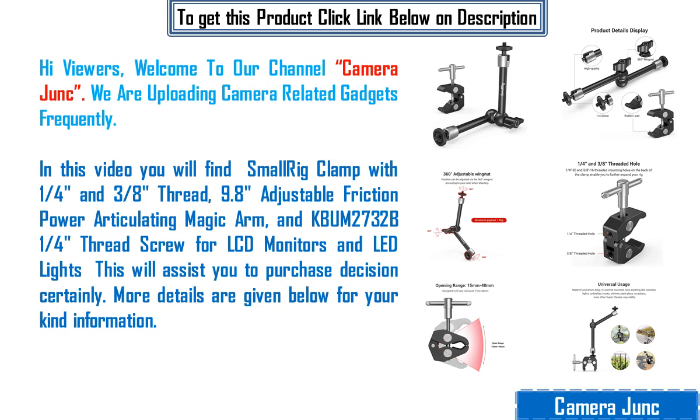In this video you will find SmallRig clamp with 1/4 inch and 3/8 inch thread, 9.8 inch adjustable friction power articulating magic arm, and KPUM 2732B 1/4 inch thread screw for LCD monitors and LED lights. This will assist you to purchase decisions certainly. More details are given below for your kind information.